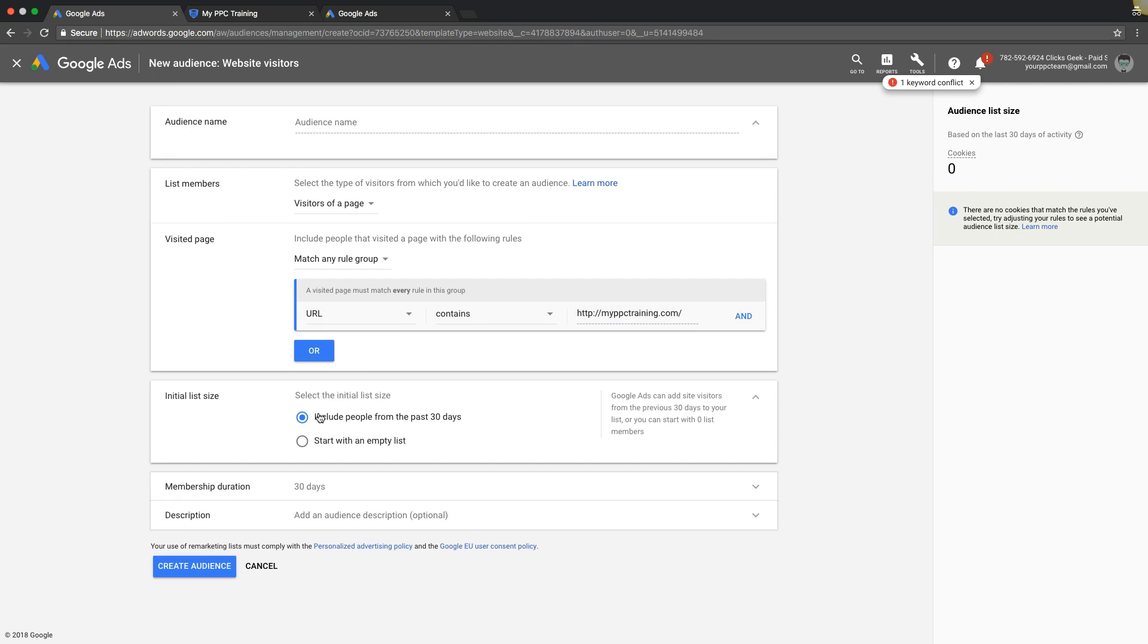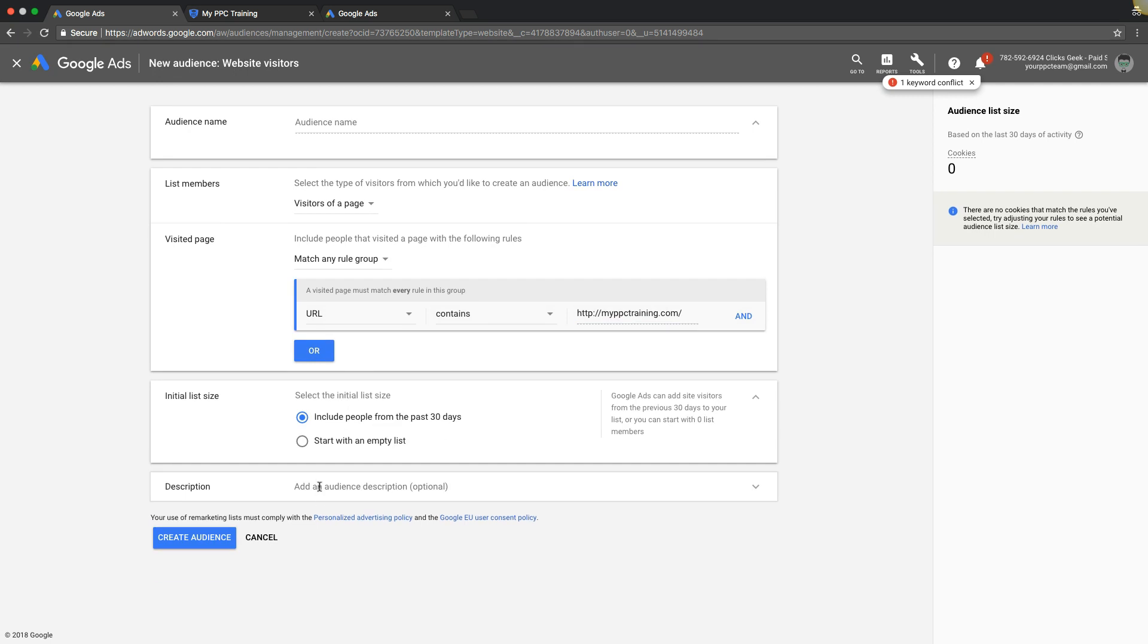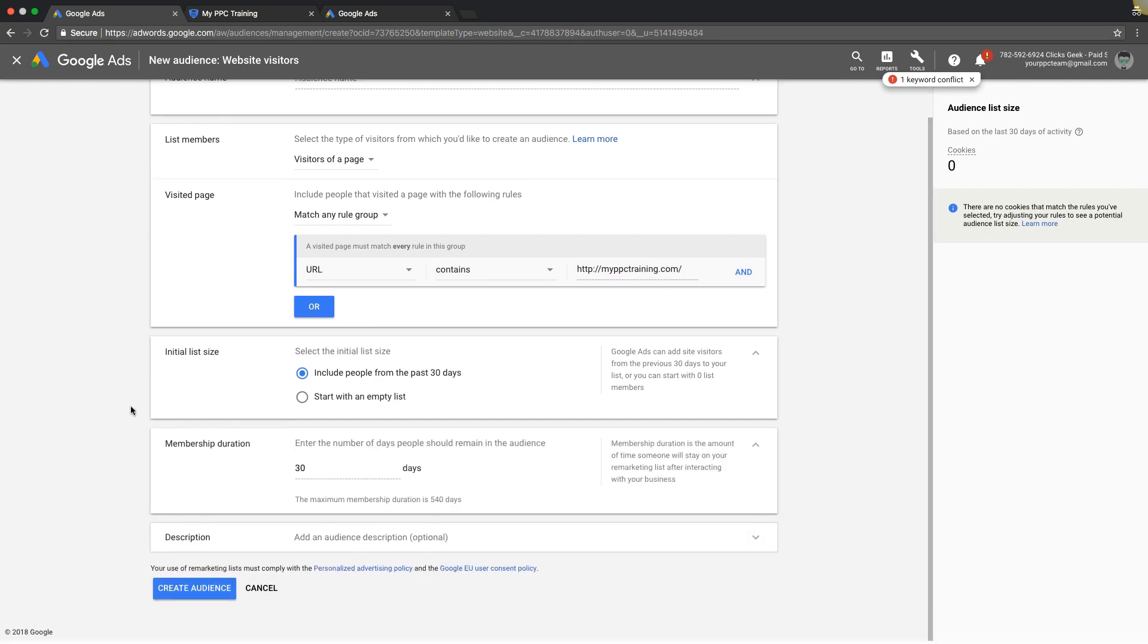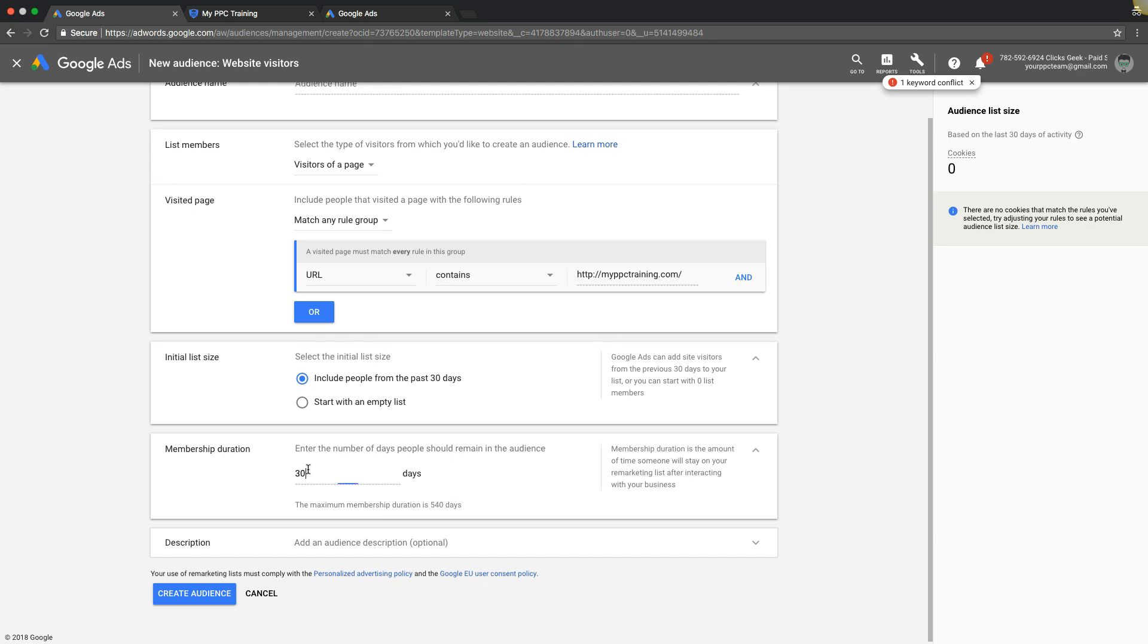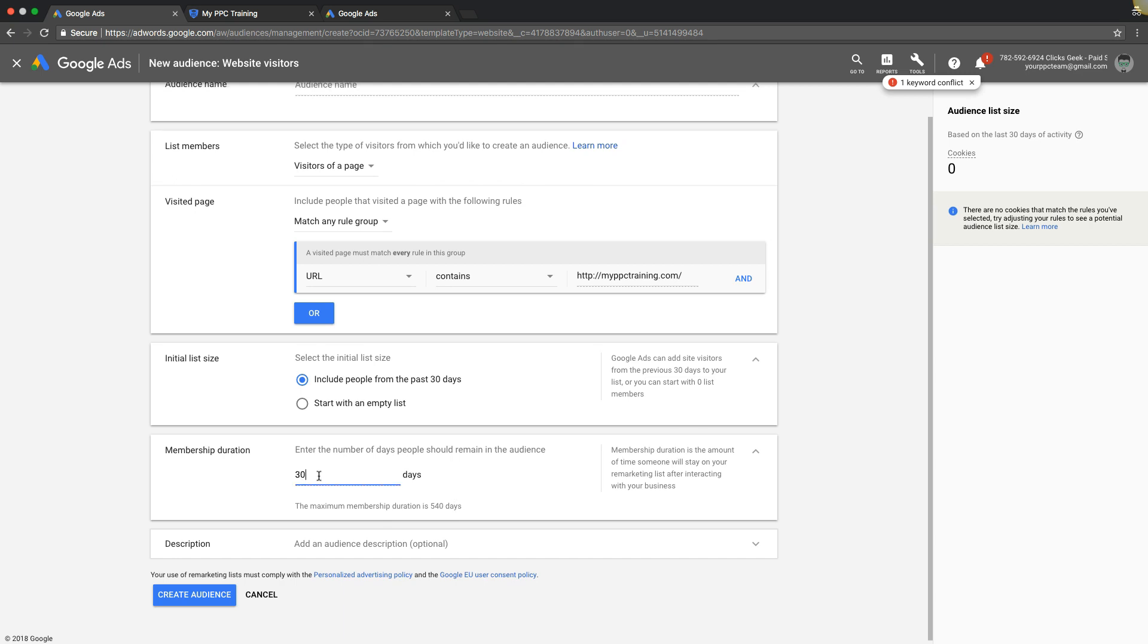Initial list size, include people from past 30 days, sure why not. Membership duration maximum 540 days. They set a 30 day minimum, so after 30 days people will be off your list. I would set 540, the maximum. Why not keep my remarketing list as long as possible. Then you would hit create audience. I'm not gonna do that though because I already have this audience built.